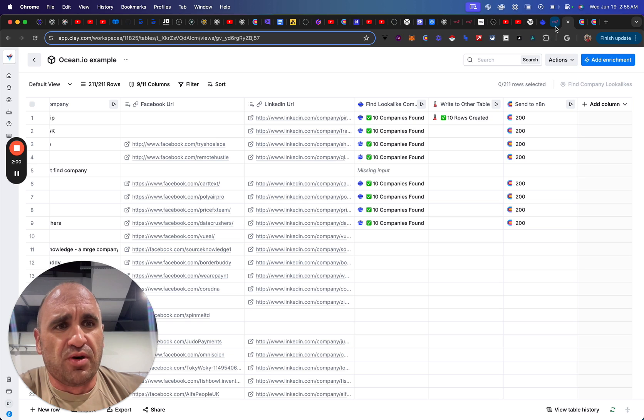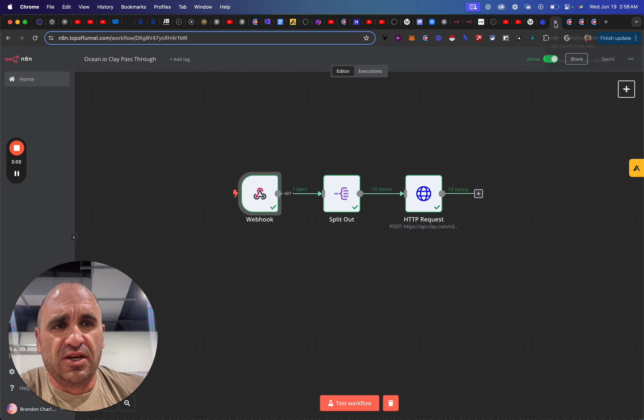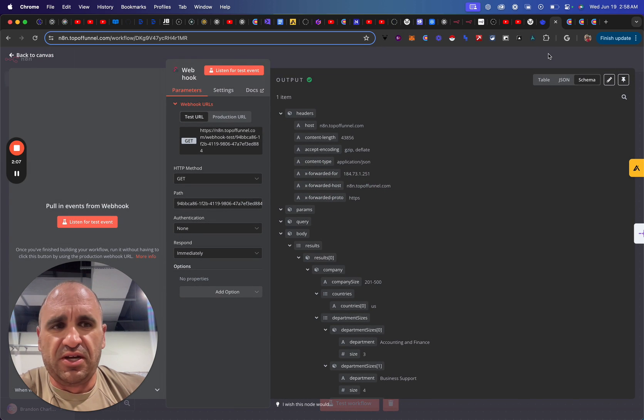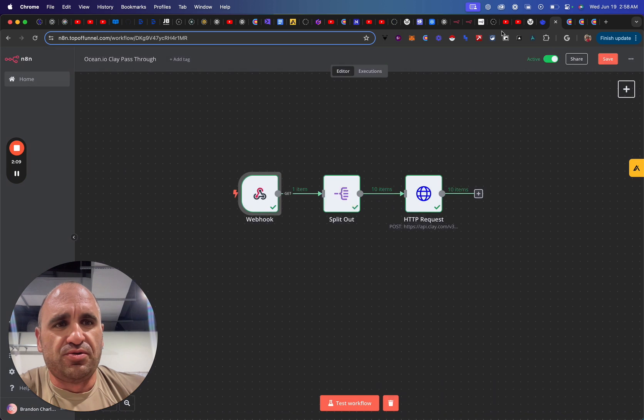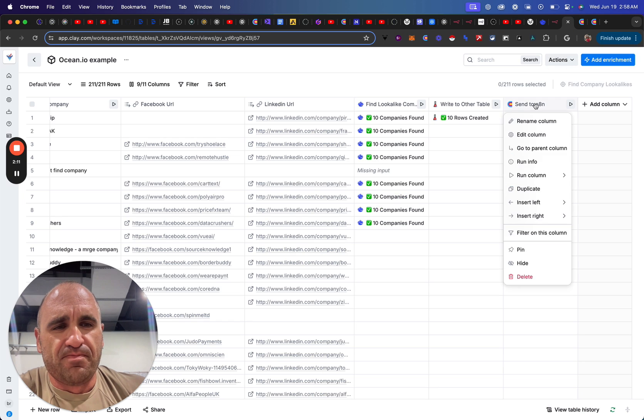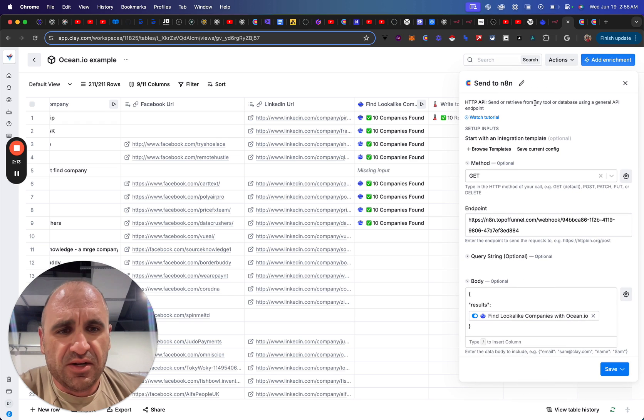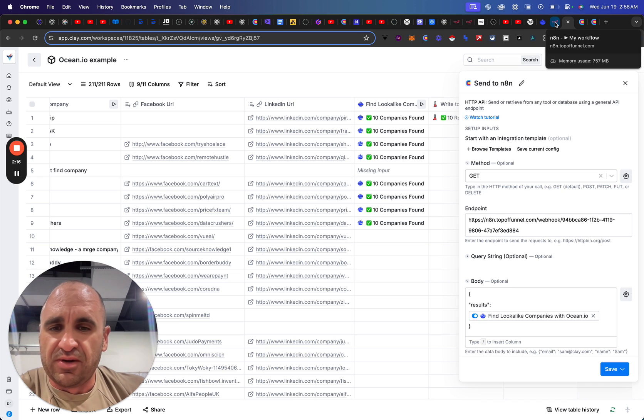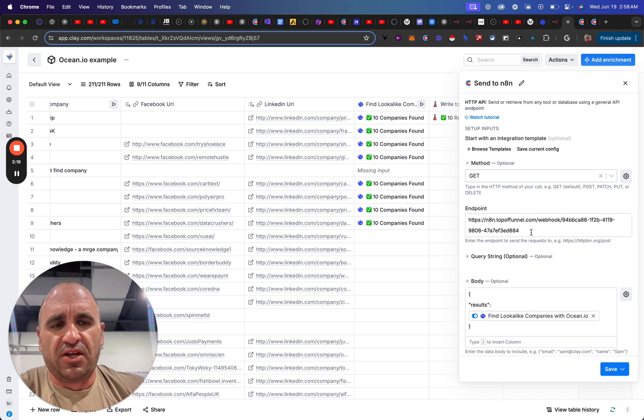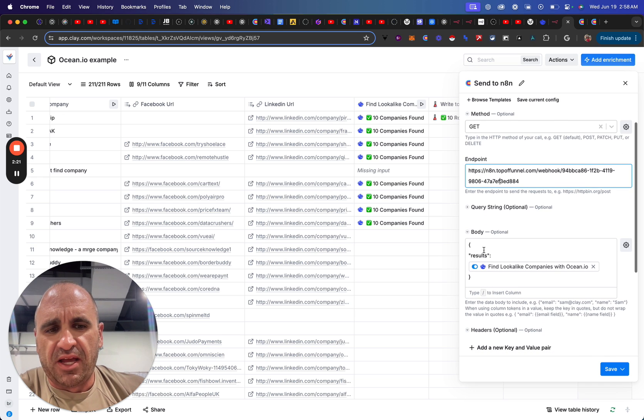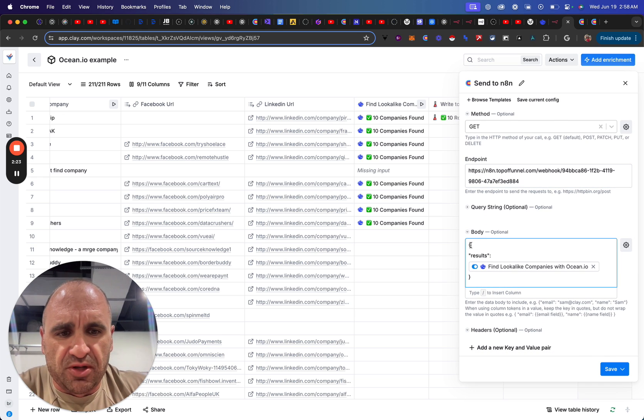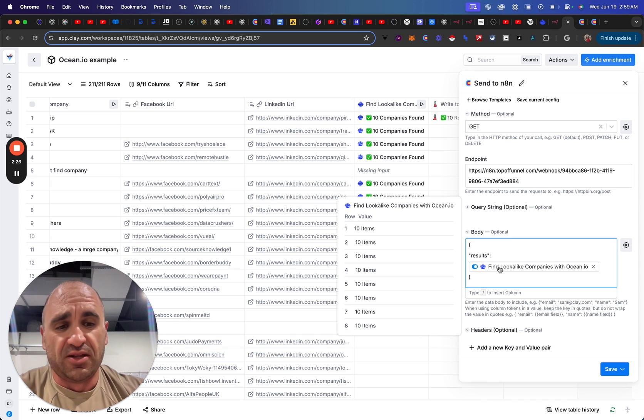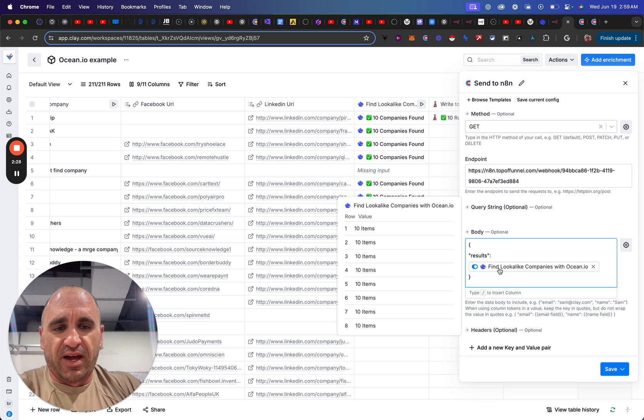But a very simple workflow is you essentially need to create a webhook, and then this webhook will essentially you're going to go to an HTTP request, and then you're just going to do a GET as it talks about in N8N, and then you're going to do the endpoint. And then in the body, you're essentially going to do open curly bracket results, and then I just put the whole thing in there, just all of it, right?